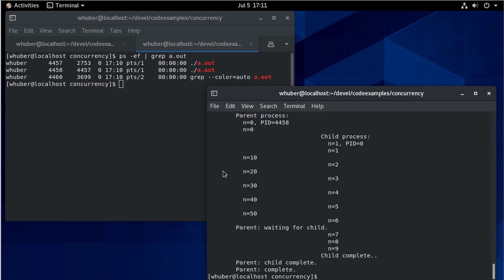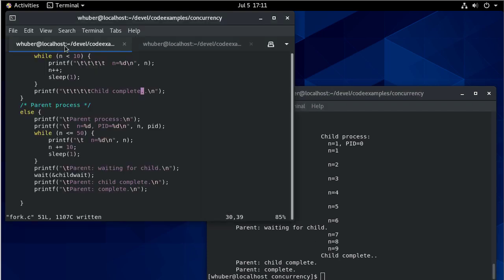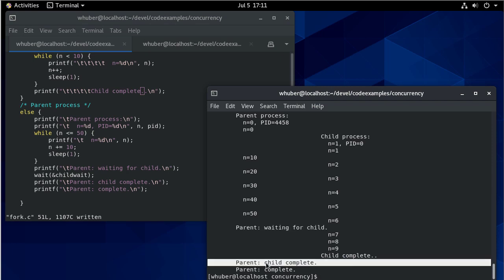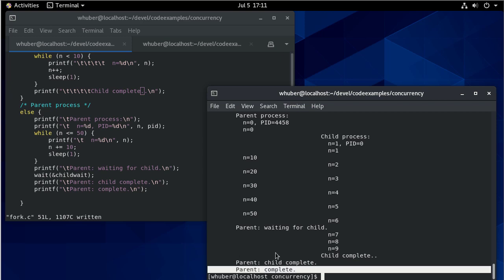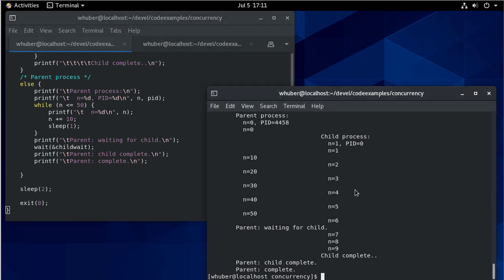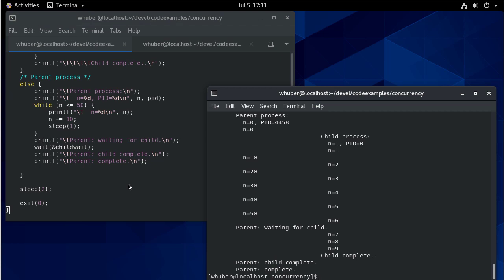And with my new code, it's waiting for the child here. The child finishes up. Now the parent stops waiting because the child's complete. And so then the parent can complete itself. So that's a quick introduction to fork.